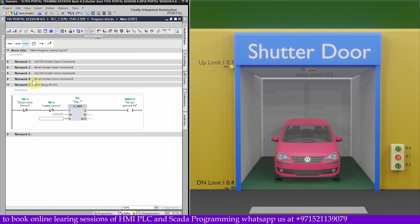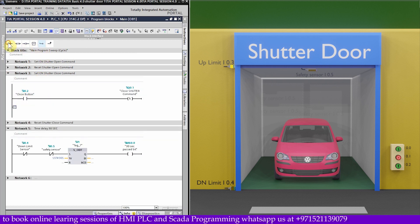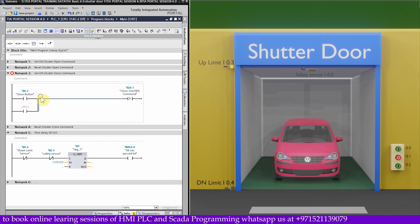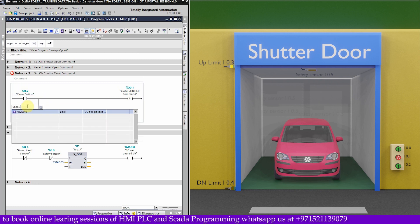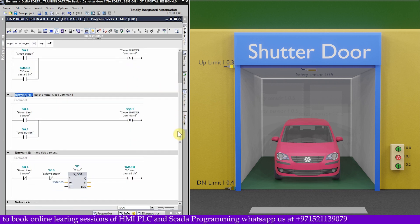We can insert this bit M60.0 in parallel with the close button I0.2 in network number 3. Once bit M60.0 is ON, it will set output Q0.1, which is the close shutter command, and the shutter starts to close.